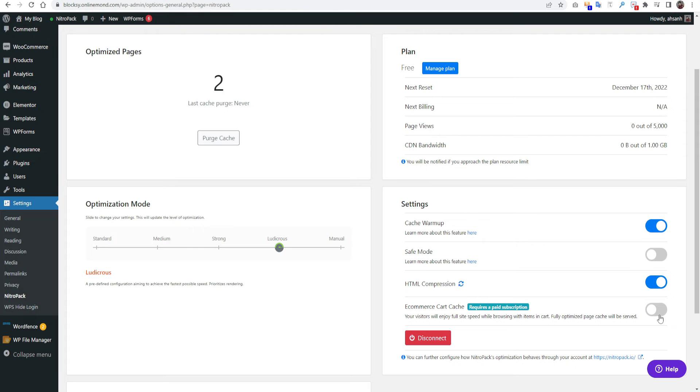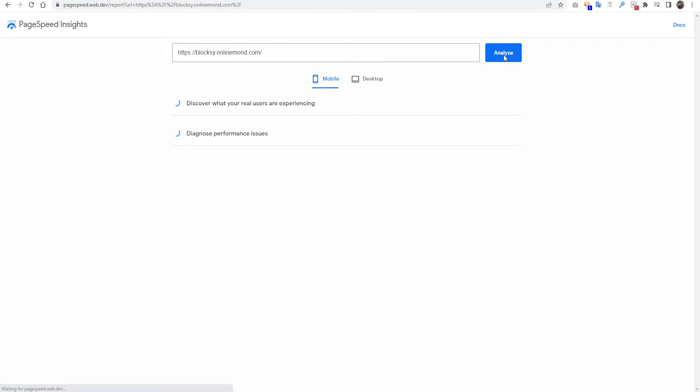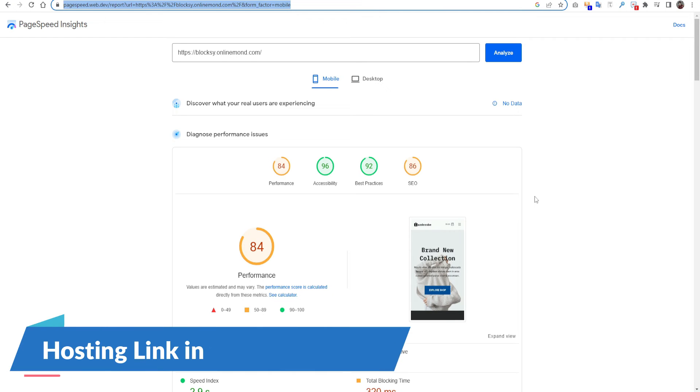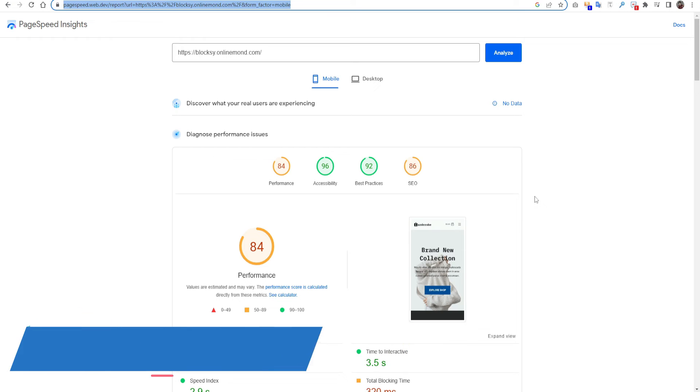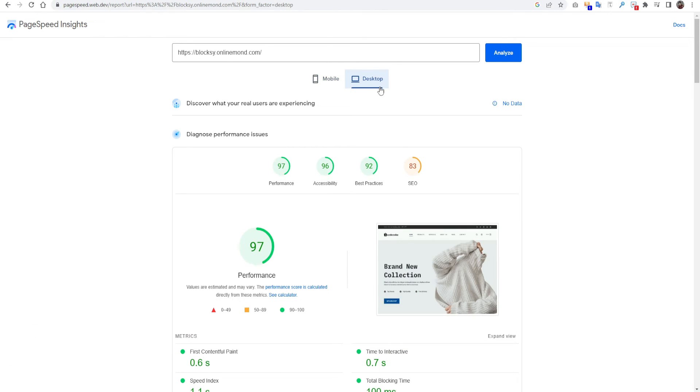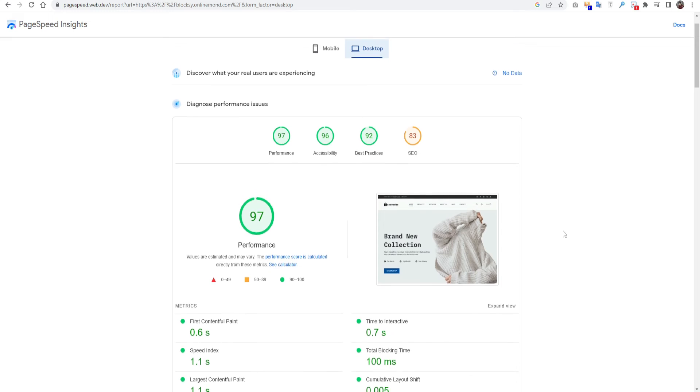Wow! On mobile you can see the score is 84. It's a great improvement. I am using the Namecheap shared hosting. If you use any better hosting, you will get more better performance than this. I will leave a link below how you can get better hosting. You can use the hosting here. If you check the desktop score, it's 97. It's a great score.